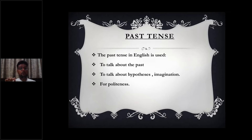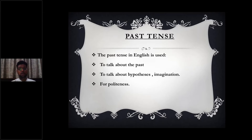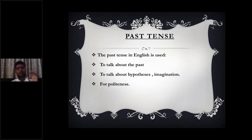Past tense is also used for politeness. For example, in the last paragraph of your OET writing section — your referral, discharge, or transfer letter — you request the doctor: 'I would highly appreciate,' 'I would highly be honored,' 'if you could assist the patient.' So we use 'would' and 'could.' The past tense is made heavy use of in the third paragraph of the OET writing section. To summarize: past tense is used to talk about the past, make hypotheses and imaginations, and for politeness.